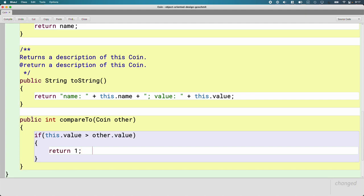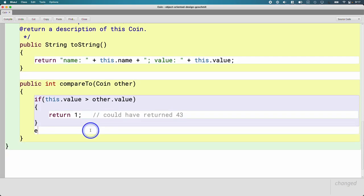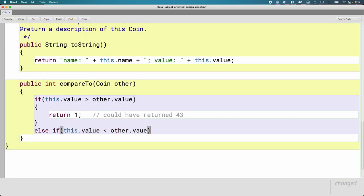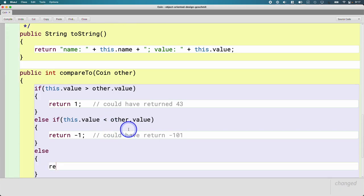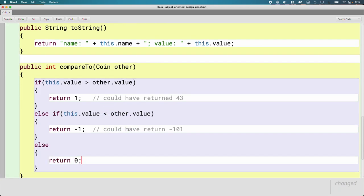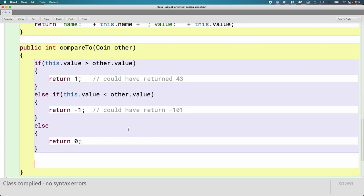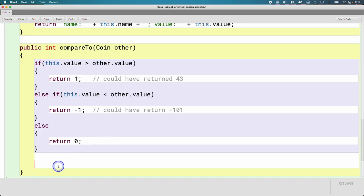I just picked one arbitrarily — we could have returned 43. It doesn't matter as long as it's a value greater than zero. Else if this.value is less than other.value, return negative one. Again, negative one is arbitrary — it could be any negative integer, like negative 101. If it's not greater and it's not less than, they must be equal, so return zero. Note that 'value' is a private instance variable, but we are inside the Coin class, so we can directly reference value for this object or any other Coin object, including the one referenced by the 'other' parameter.